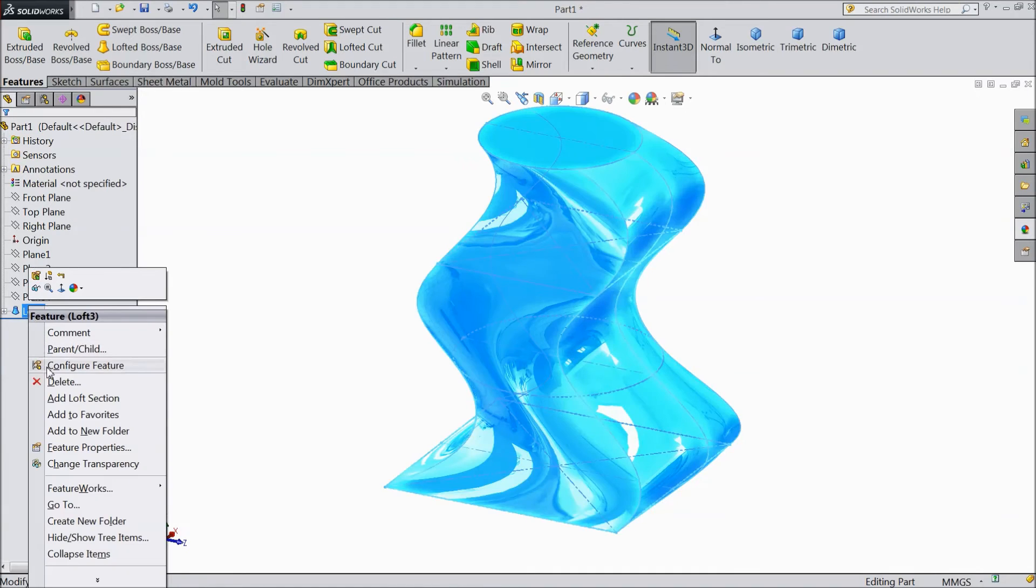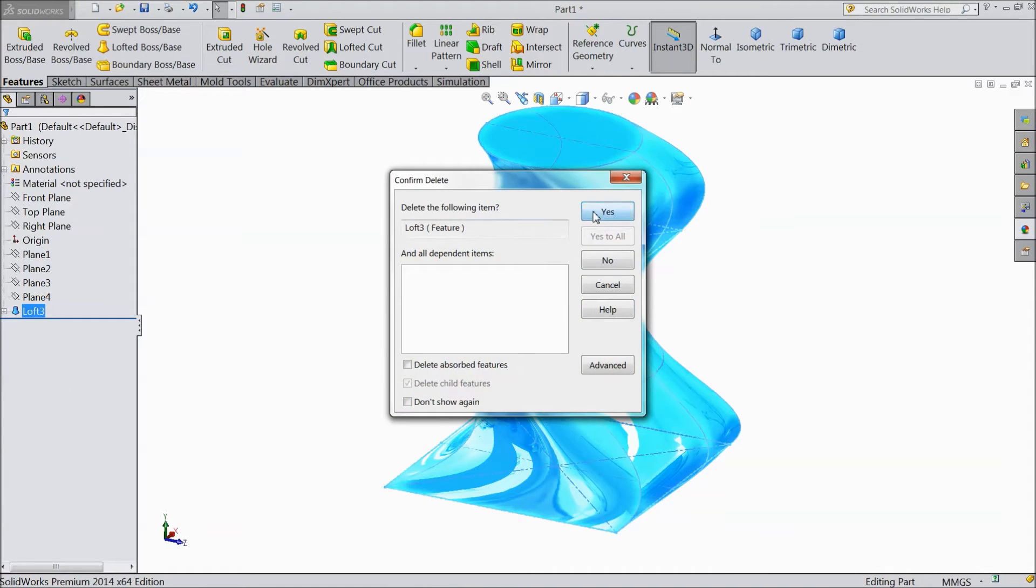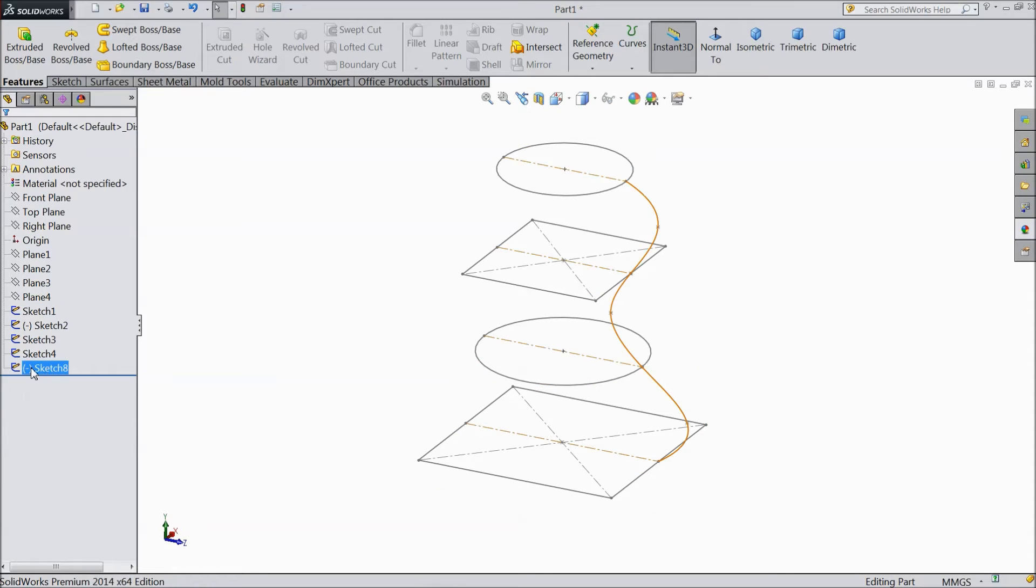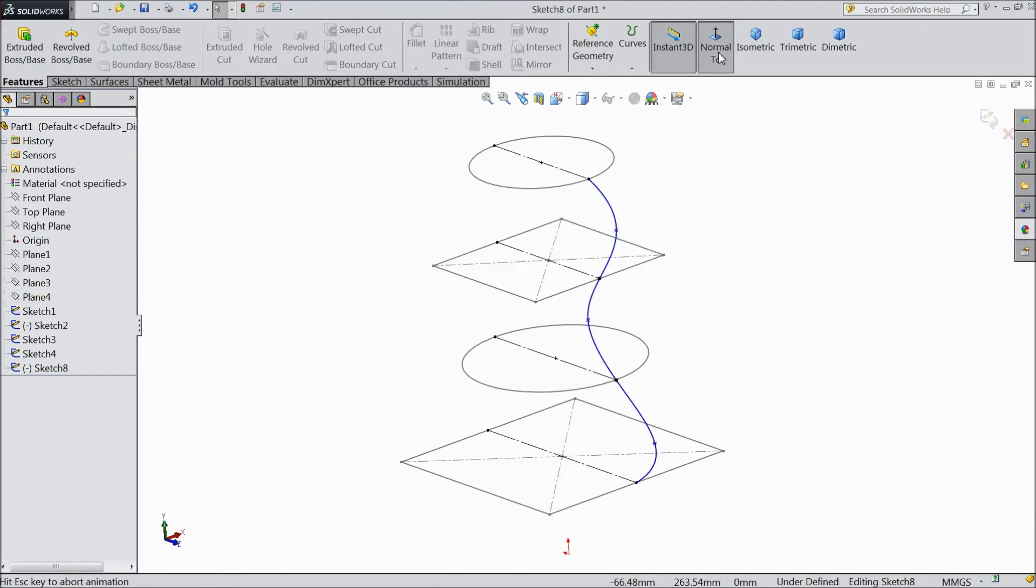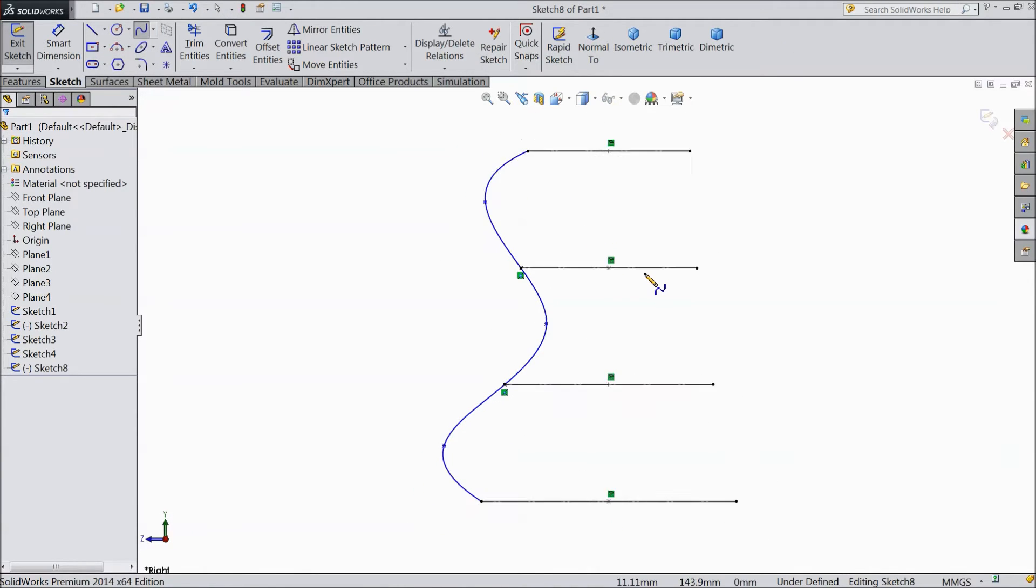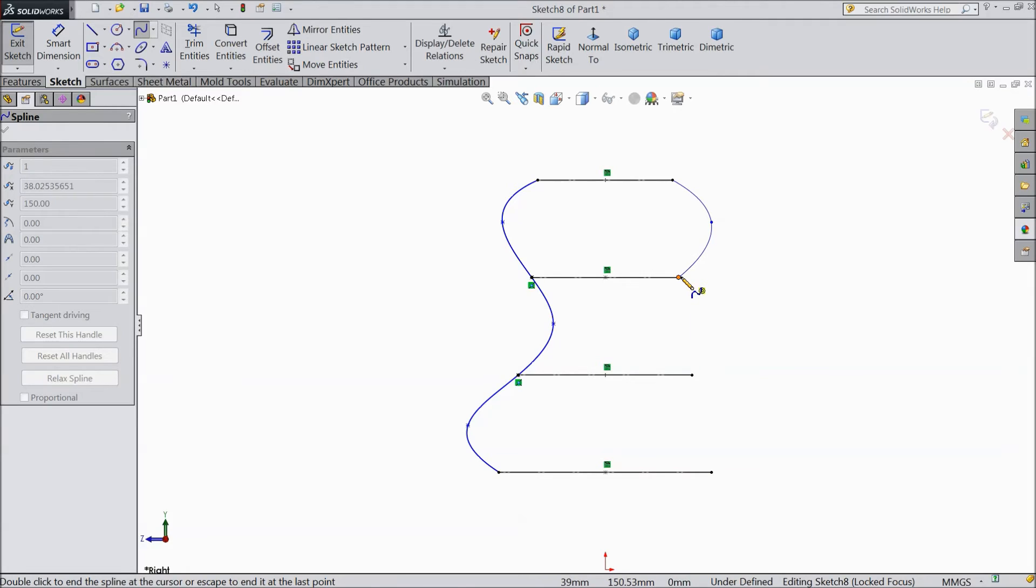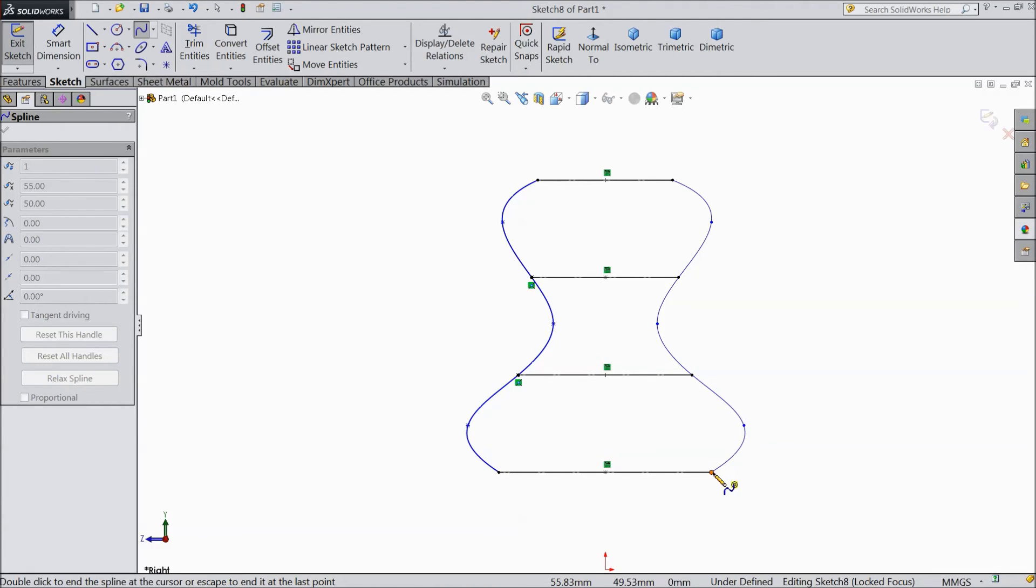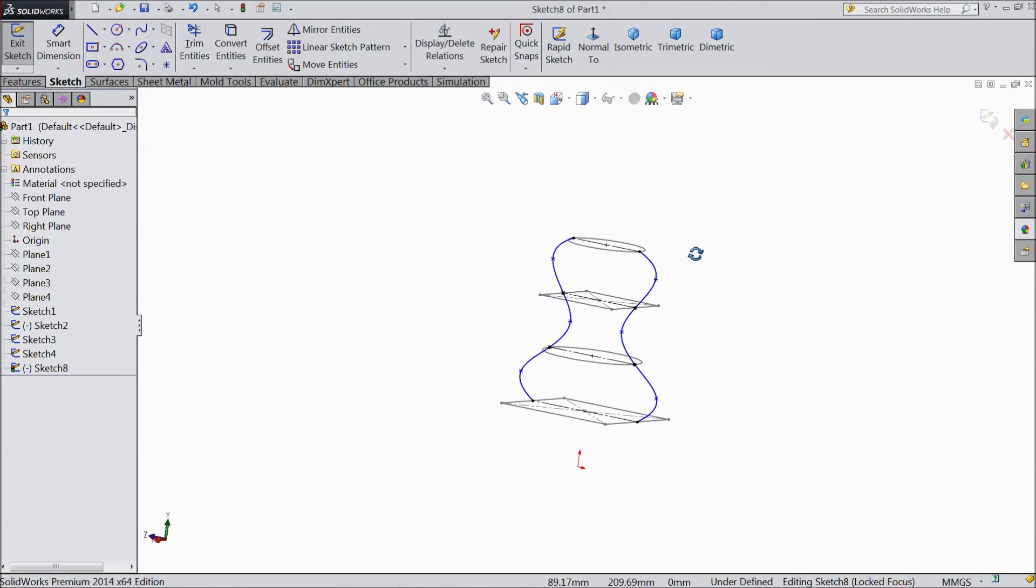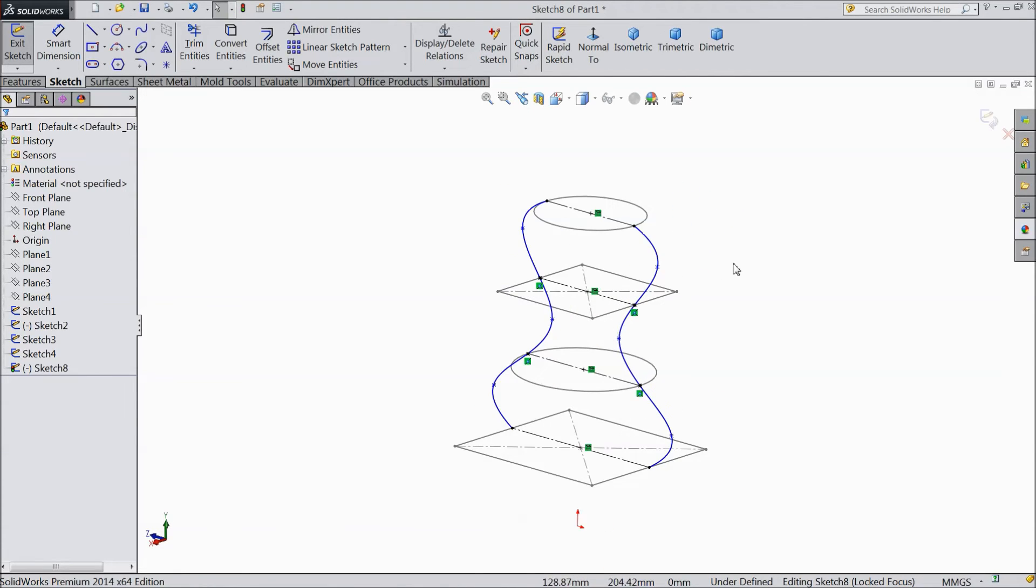Just delete it and we will do one more thing. Now again select the same sketch. Edit sketch, normal. Choose spline and draw one more spline. Now exit. Now there are two paths for this. Select exit.